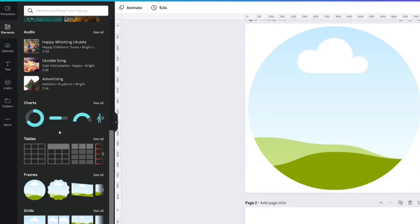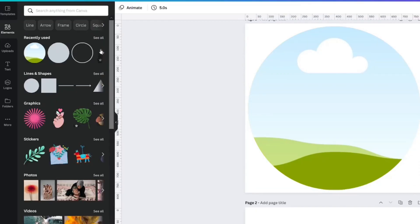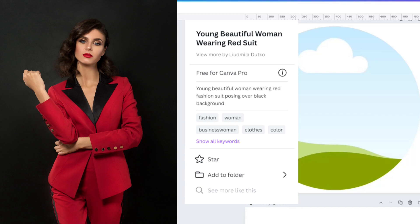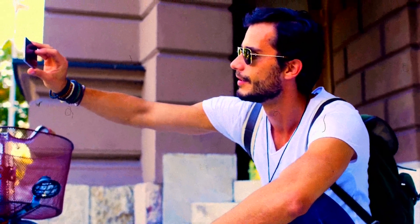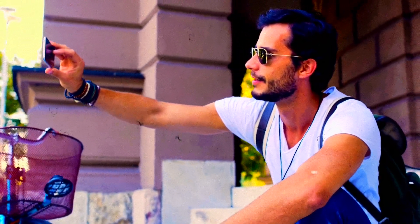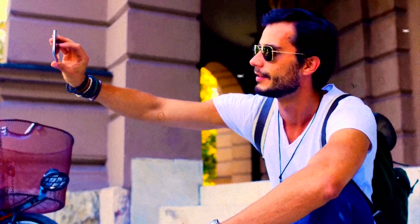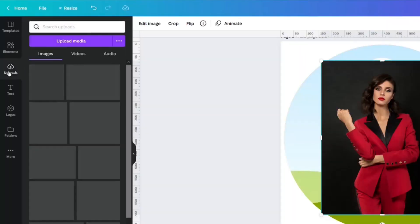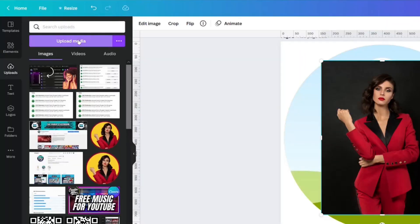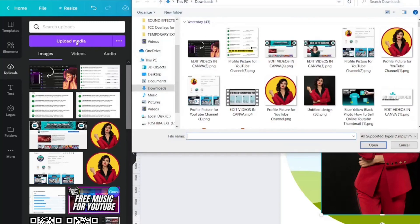I'm going to grab my picture. The image I'm using is called 'young beautiful woman wearing a red suit.' However, you should take your own high-quality picture and upload it into Canva instead of using a Canva image for your profile picture.